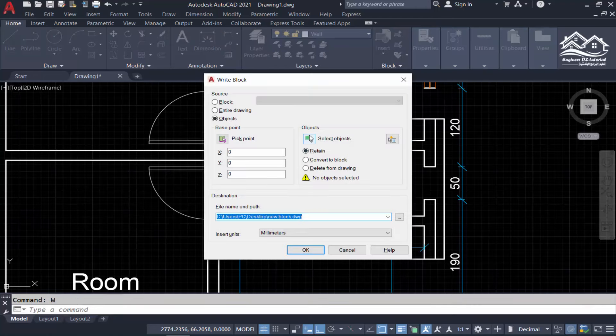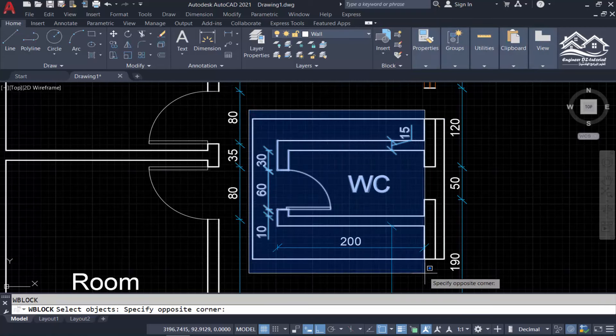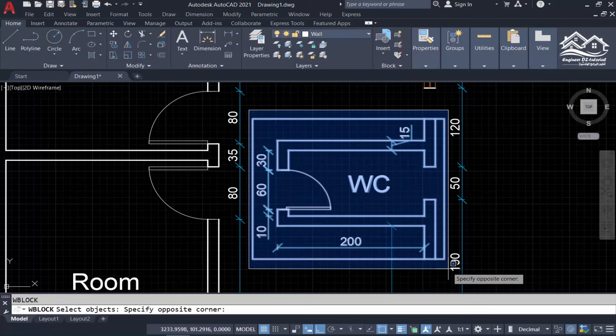Second, enter W in command line, then select your area to save. The letter W means write block command.